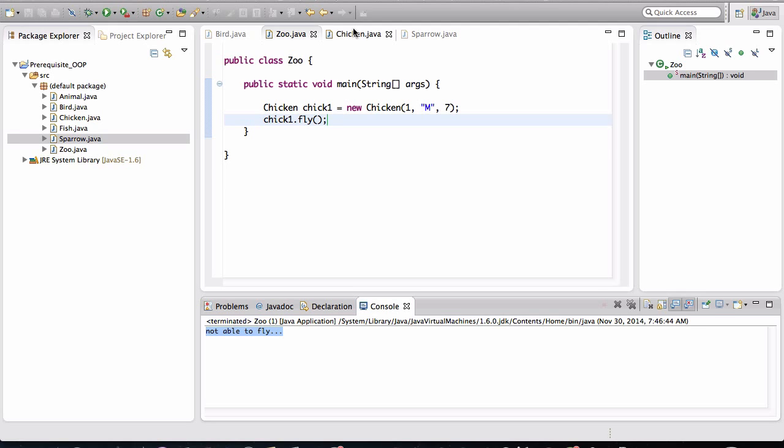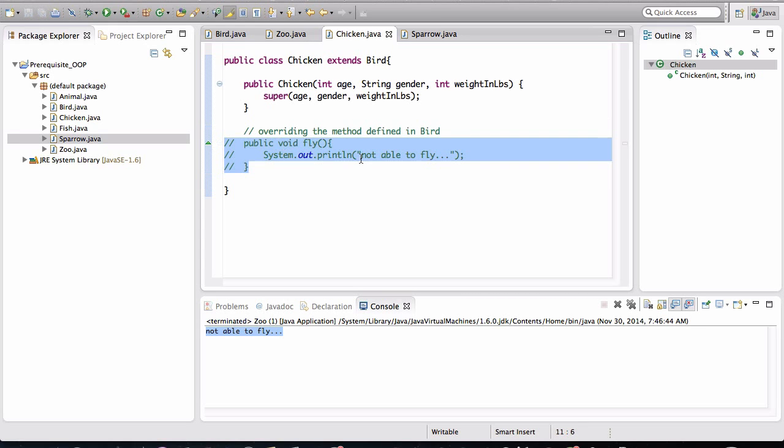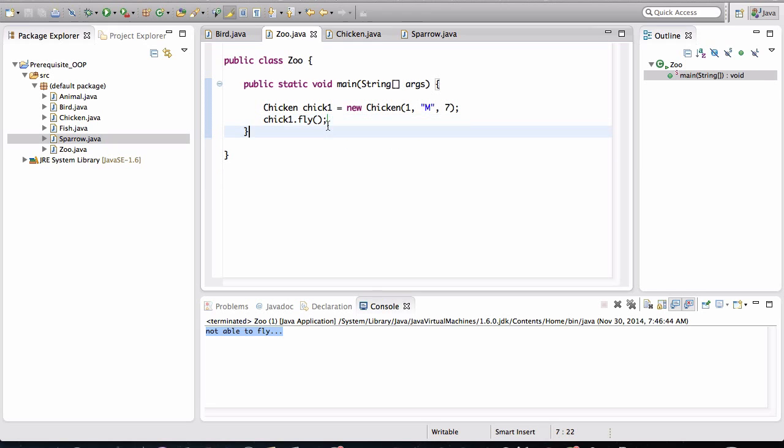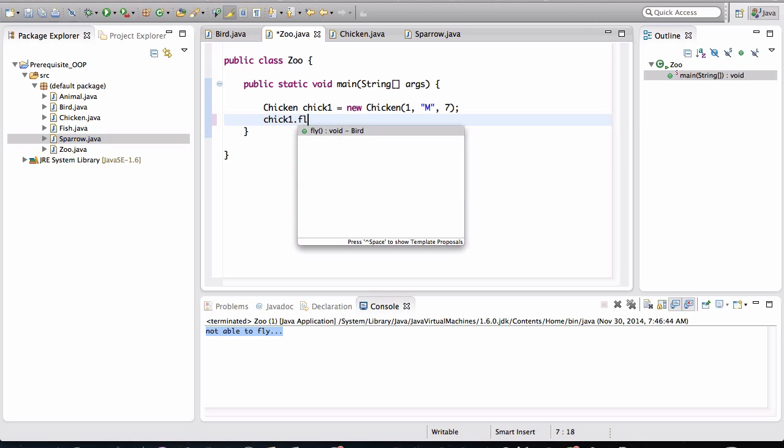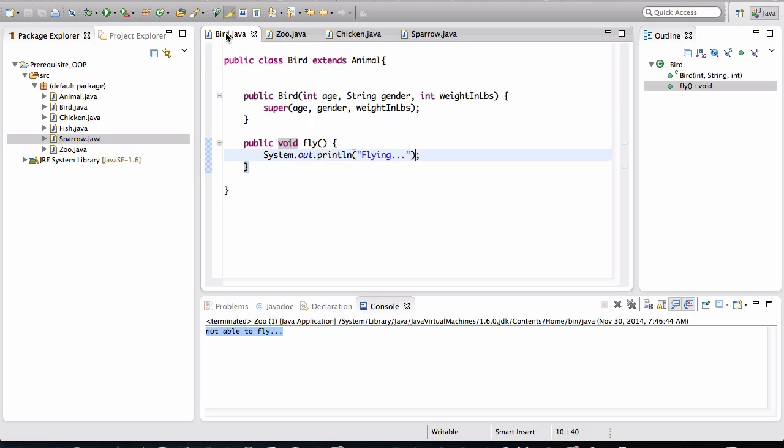That's because we have overridden the definition of the method fly so that it's more specific to a chicken. Now if I go back in the chicken class and I comment this out and go back in the zoo class, notice that I still have visibility to the fly behavior.